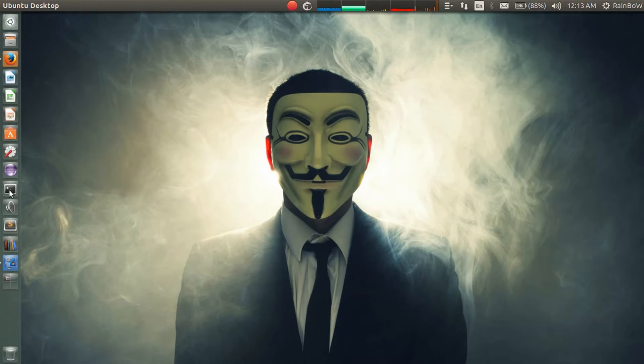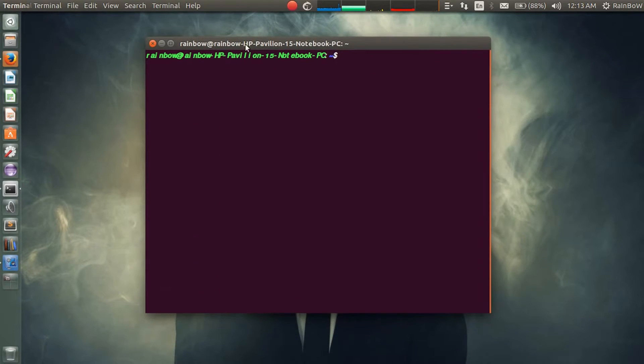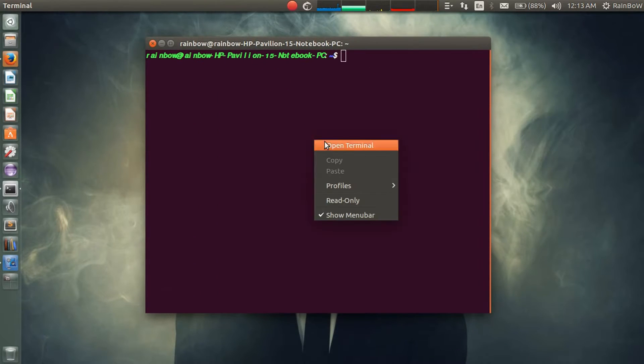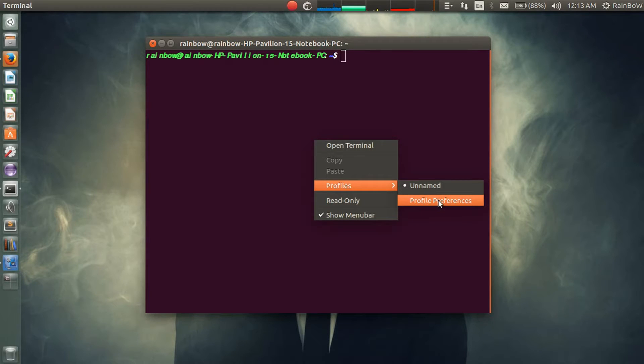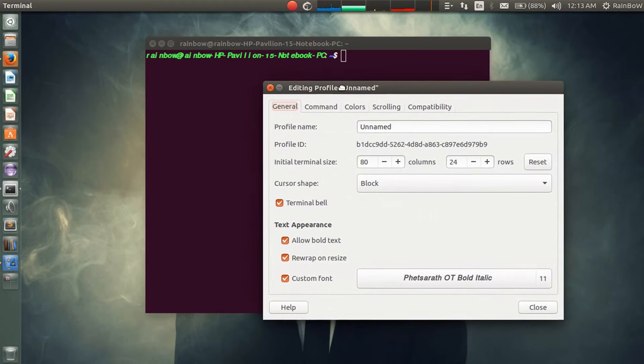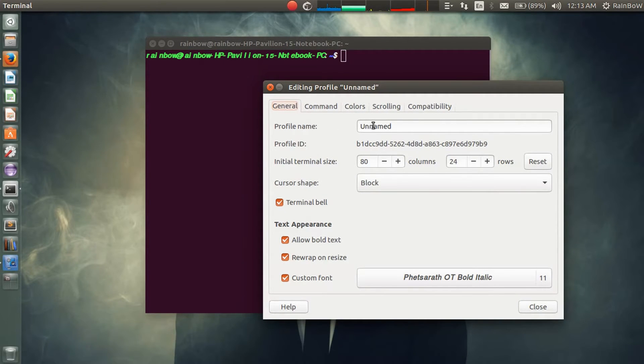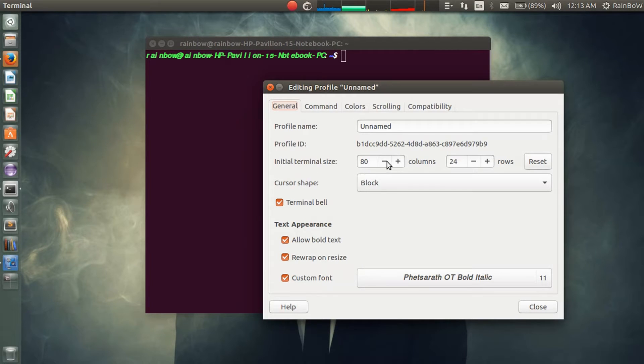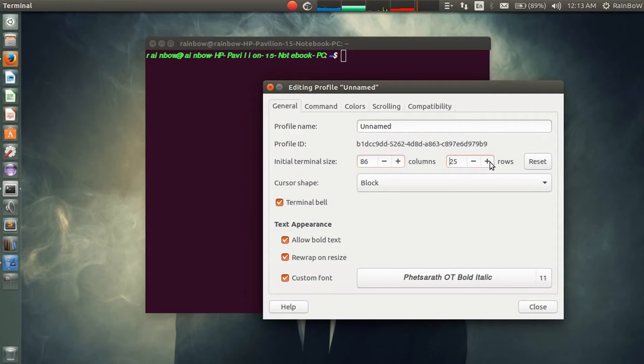Open command prompt, press right-click and go to profile, then click on profile preferences. You can see the general settings like the initial terminal size. I've changed it to 86 and column size I will change it to 24.